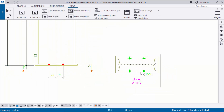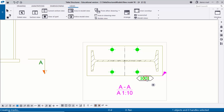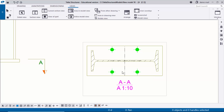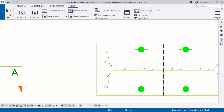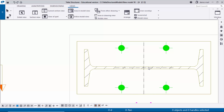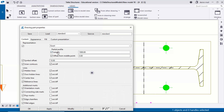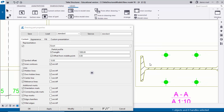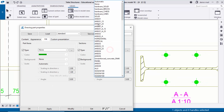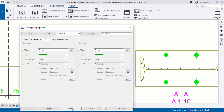Now coming to hatching — if you want to remove the hatching and center line, double-click on the column. Remove the center line option and click Modify to see the result. To remove the hatching, click on Fill, select None, and click Modify. You'll get the updated view.